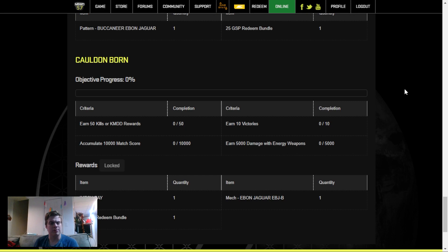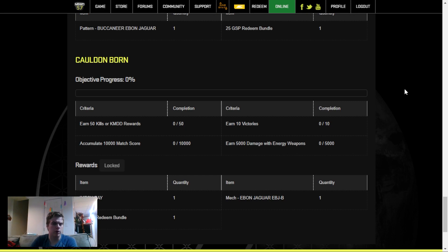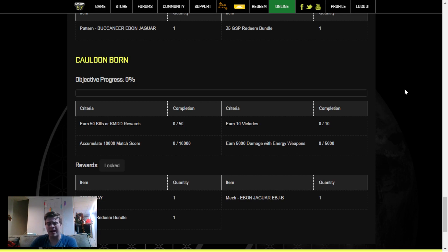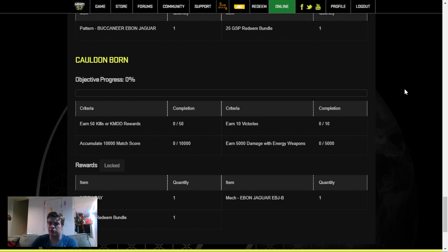You need to get 50 kills or KMDDs. If you're averaging 1 kill or 1 KMDD per game, that will take you only 50 games to do. You'll probably have 10 victories within those 50 games. And your match score, if you're averaging around 300 match score, that'll take you about 33 games to complete.